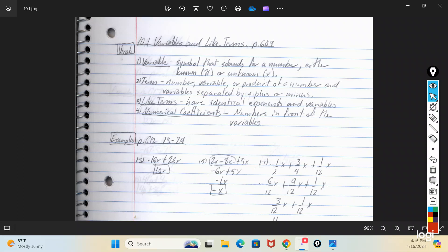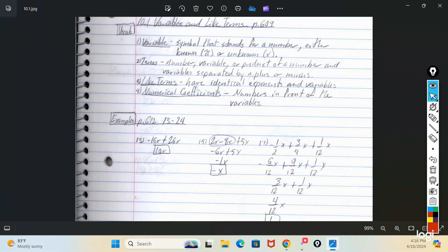So, the algebra part. A variable is a symbol that stands for a number, whether it's known or unknown. A term is a number, variable, or a product of a number and a variable, and they're separated by pluses and minuses, or multiplying and dividing. Like terms have identical exponents and variables, and numerical coefficients are the numbers in front of the variables.